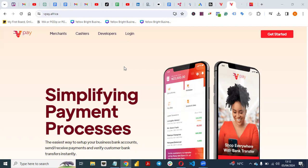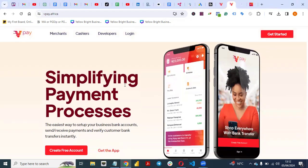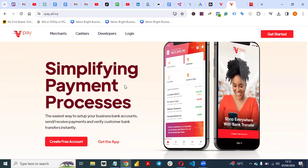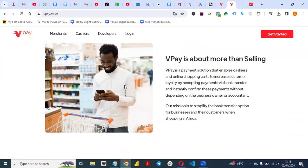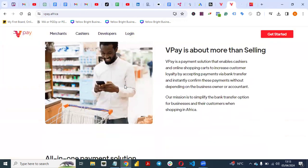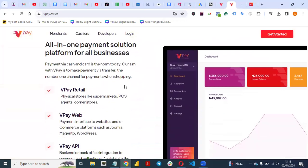VPay is a payment gateway, similar to Flutterwave and Paystack, that you can integrate with your website to collect payment. It simplifies payment processes — the easiest way to set up your business bank account, send and receive payments, and verify customer bank transfers instantly. VPay is a payment solution that enables cashier and online shoppers to increase customer loyalty by accepting payment via bank transfer and card.